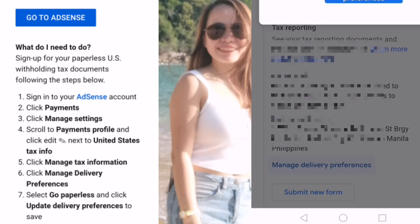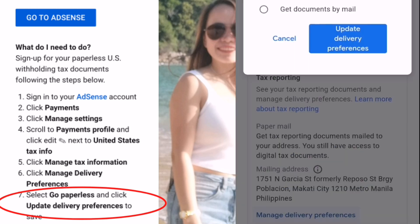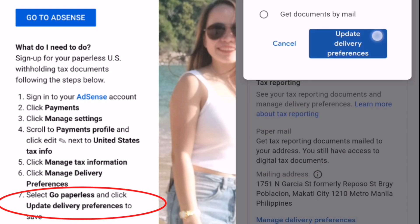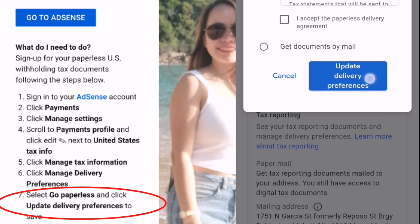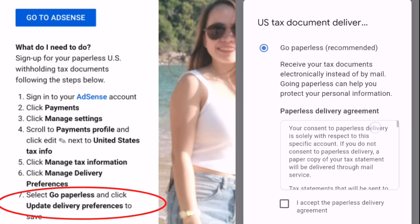Number seven: select Go Paperless and click Update Delivery Preferences to save. You need to read this very carefully — it's very important so that you can understand what it is saying.